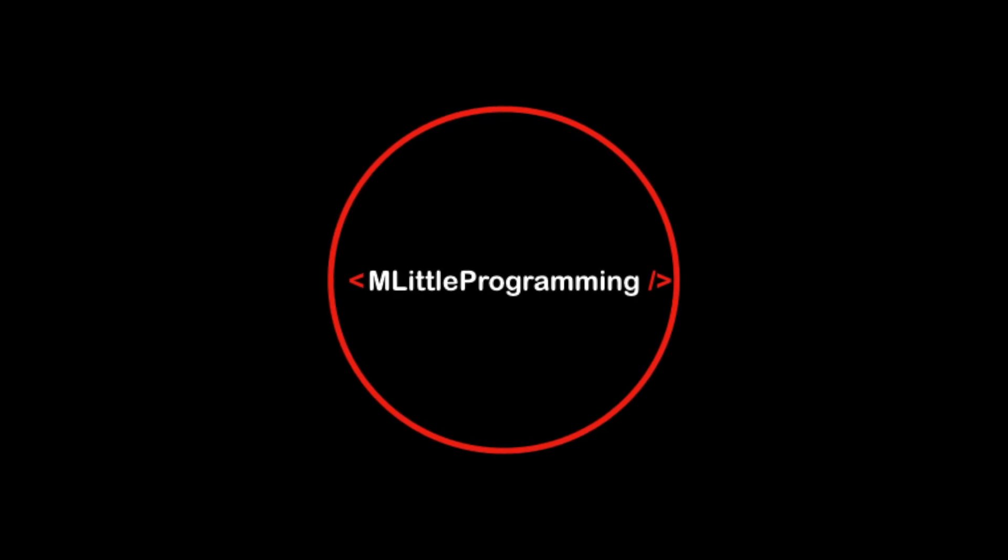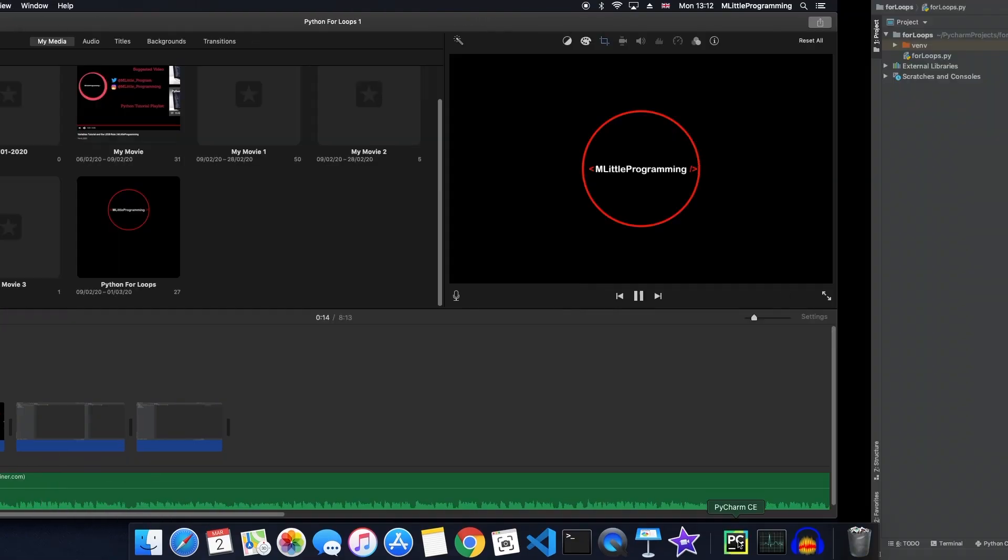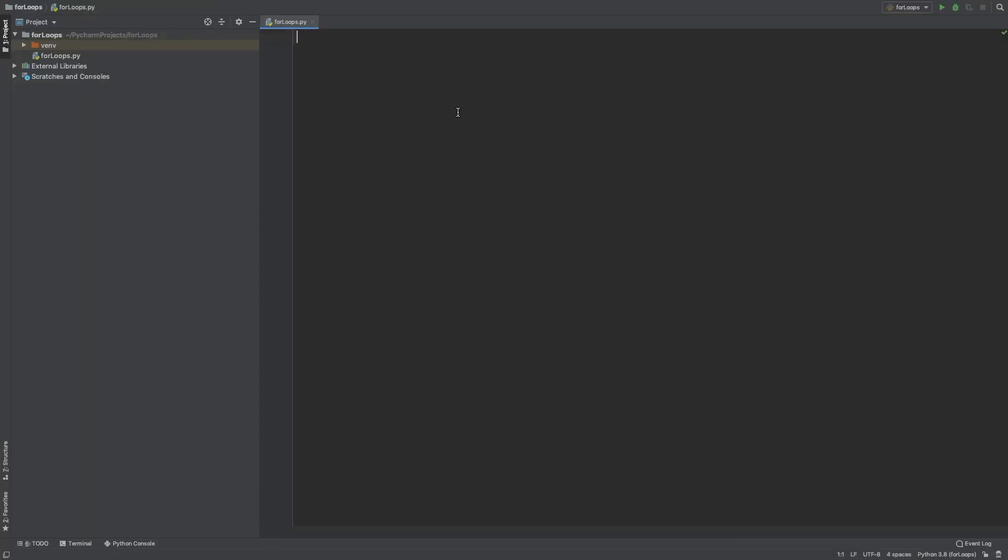In today's video we're going to be looking at for loops. What for loops are, how to use them and when to use them.